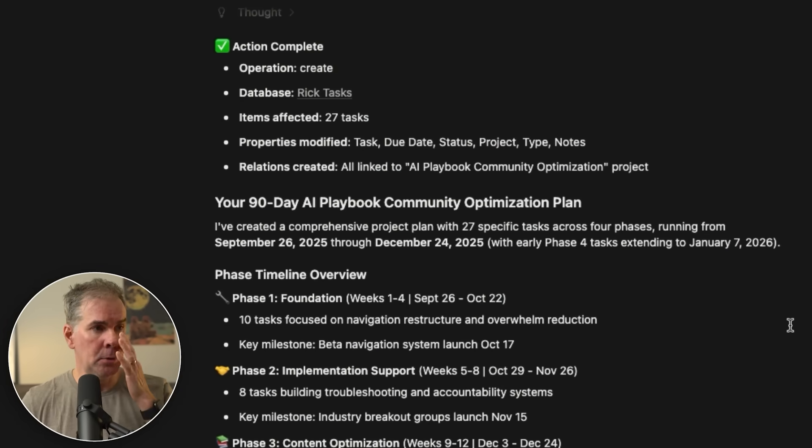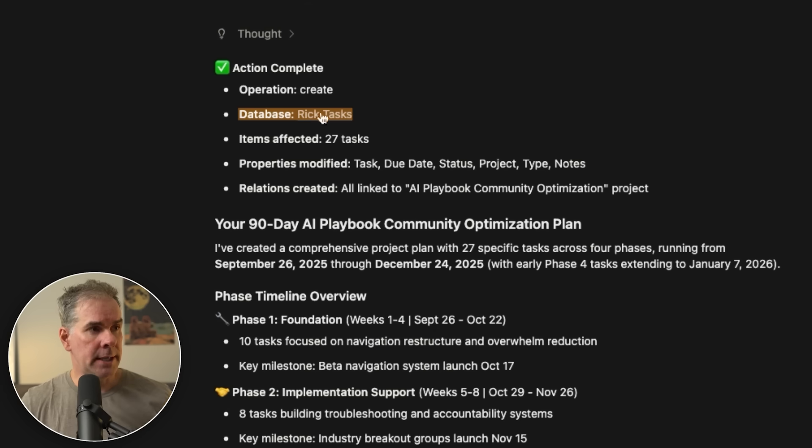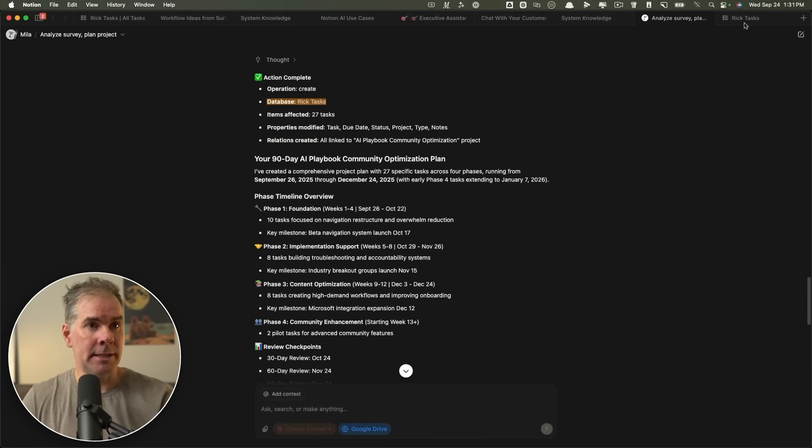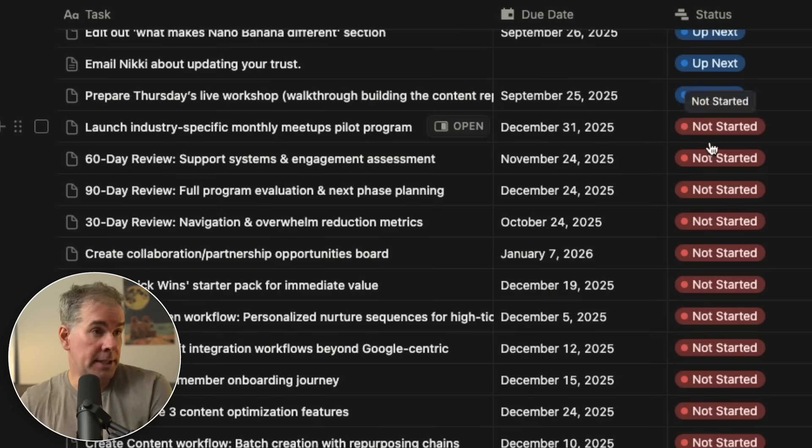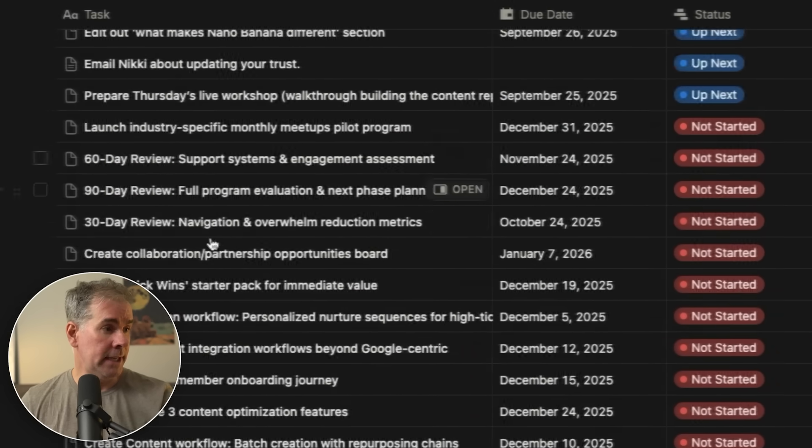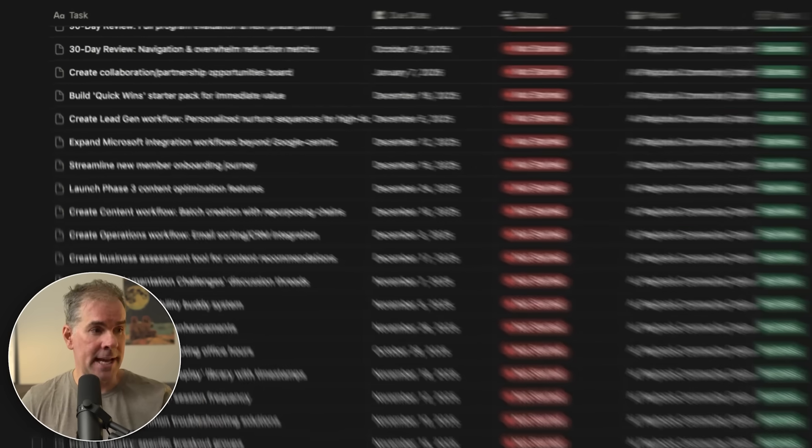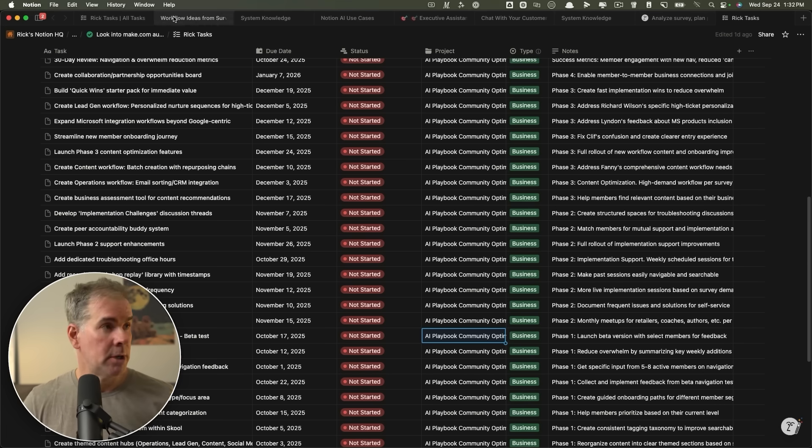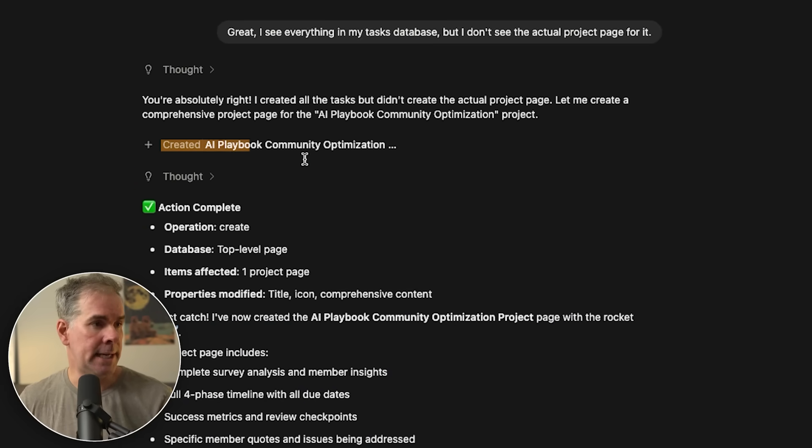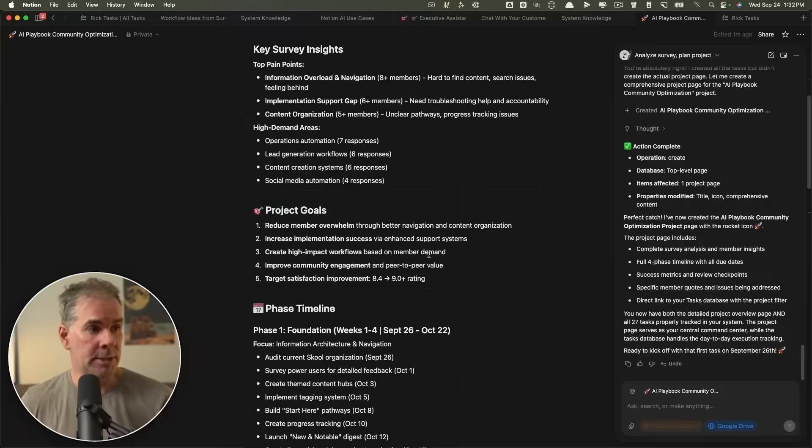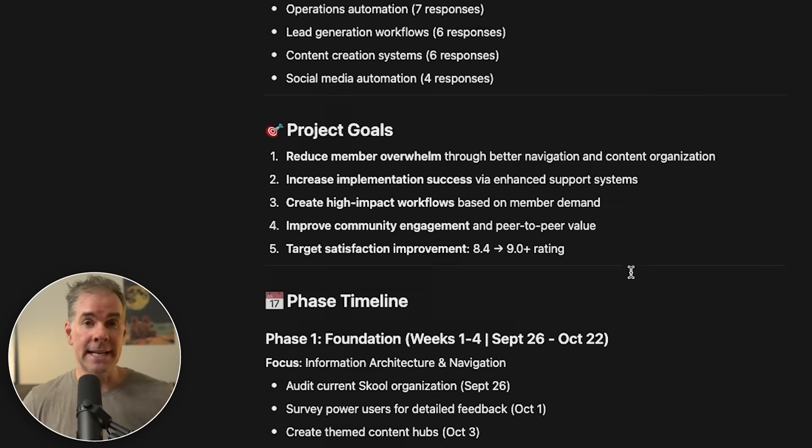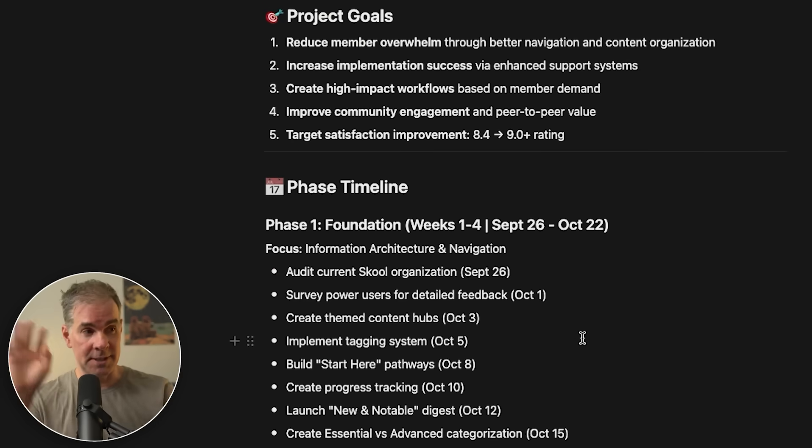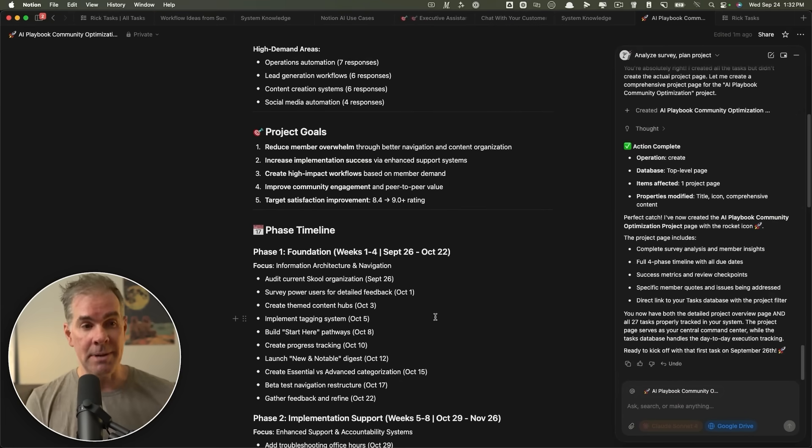So I wanted to create a full project plan with due dates. So it created a full breakdown of the project plan for me here and it added it to my tasks database. You can see over here, if I scroll down, it's broken all down by the AI playbook community optimization project, and it added all these tasks here. And then what I also asked it to do is to actually create a project page for these results, which it did. So I can go click on this and here is the project overview with the goals and the timeline. I can ask it to assign specific people on my team, for example, to help with different areas. Everything's hands off in terms of me having to go in there and do it manually. I can just ask the AI to do it.